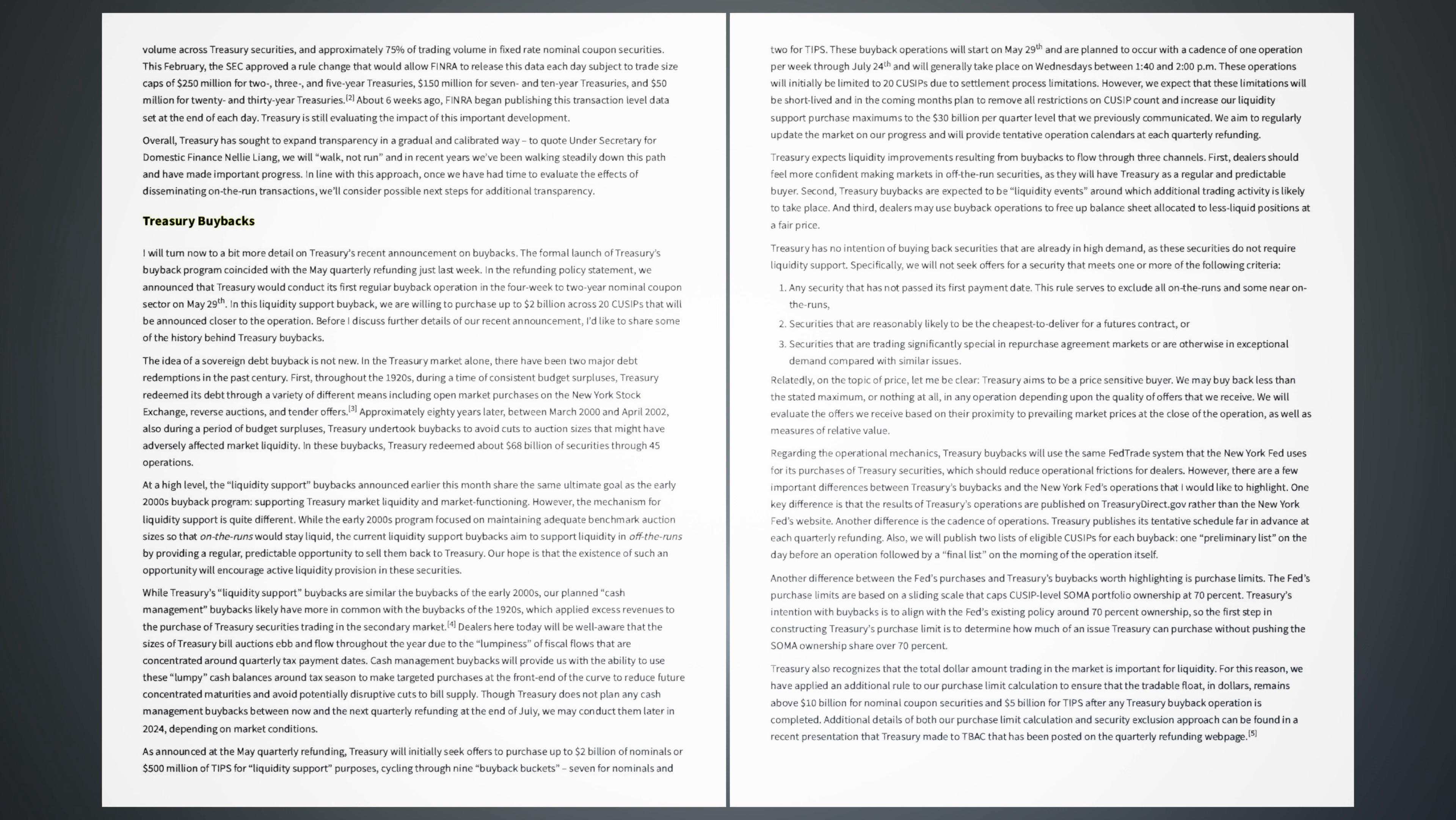As announced at the May quarterly refunding, Treasury will initially seek offers to purchase up to $2 billion of nominals or $500 million of tips for liquidity support purposes, cycling through 9 buyback buckets, 7 for nominals and 2 for tips. These buyback operations will start on May 29 and are planned to occur with a cadence of 1 operation per week through July 24 and will generally take place on Wednesdays between 1:40 and 2 p.m. These operations will initially be limited to 20 cussips due to settlement process limitations. However, we expect that these limitations will be short-lived and in the coming months plan to remove all restrictions on cussip count and increase our liquidity support purchase maximums to the $30 billion per quarter level that we previously communicated. We aim to regularly update the market on our progress and will provide tentative operation calendars at each quarterly refunding.